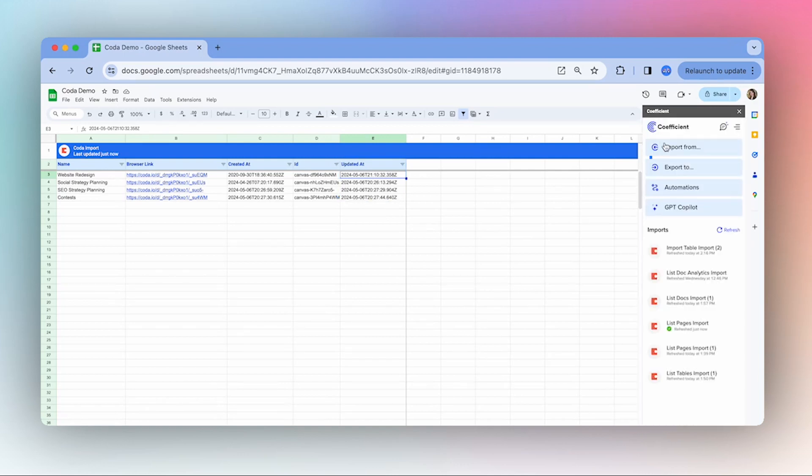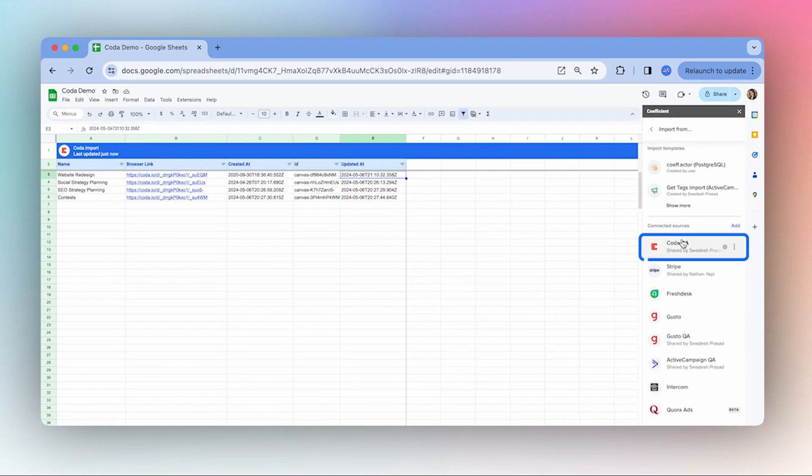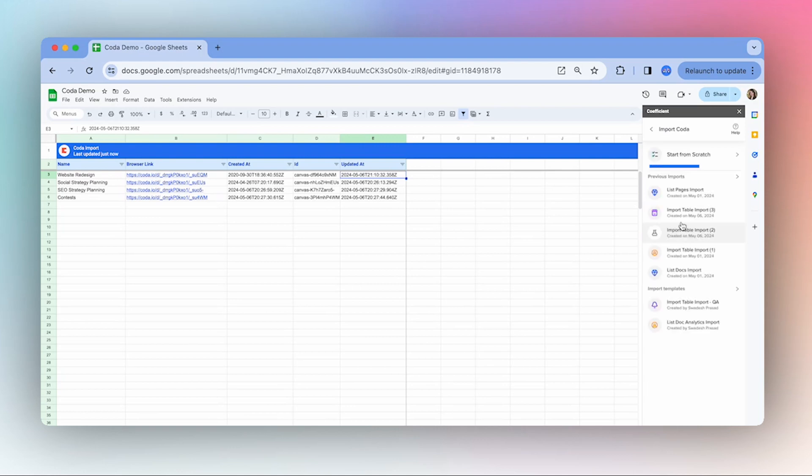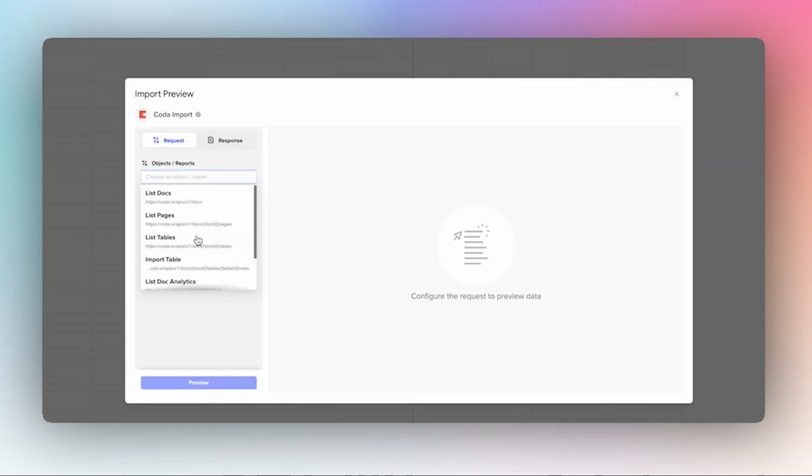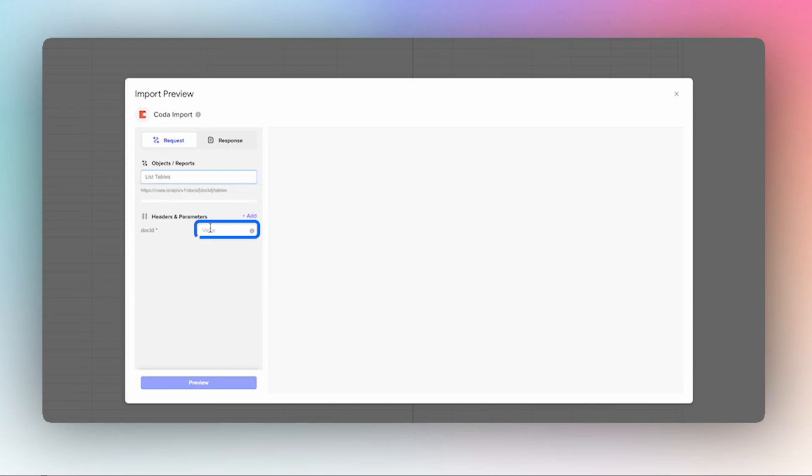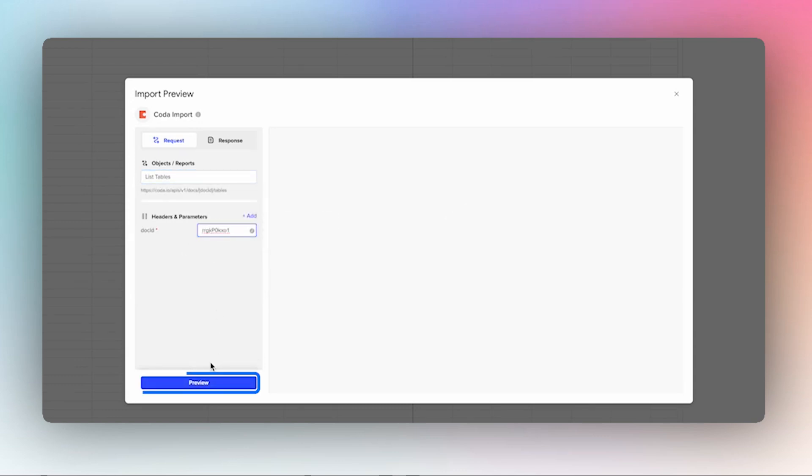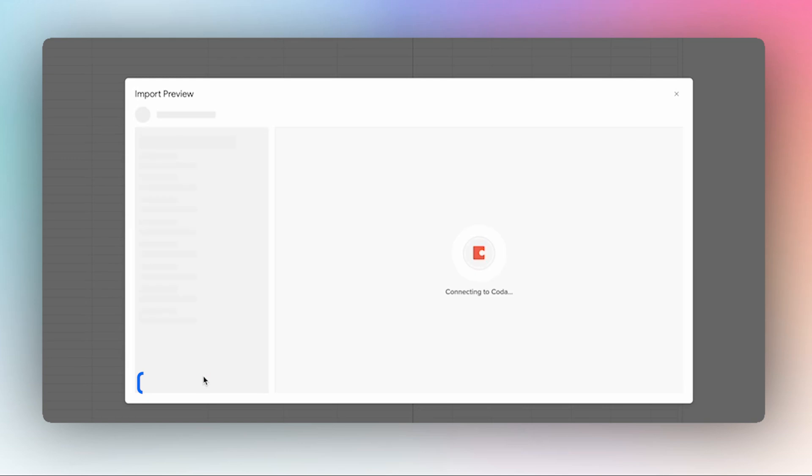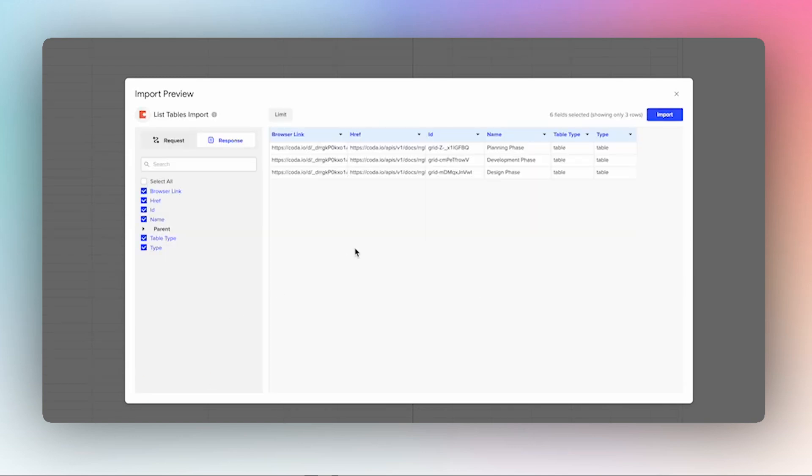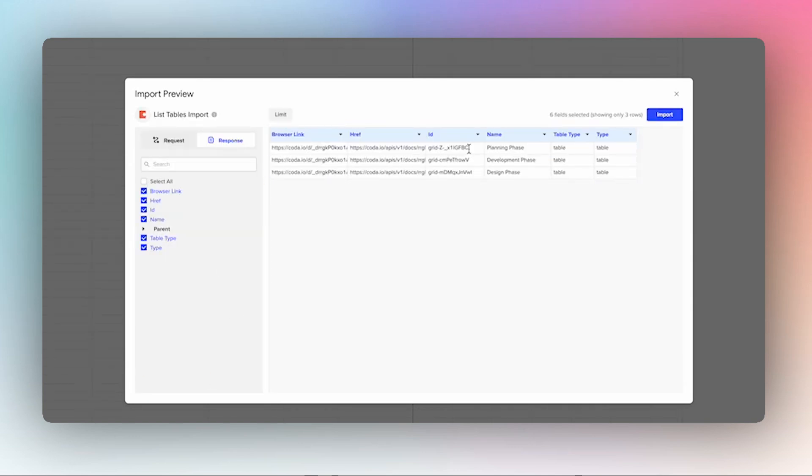Let's make one more import from Coda. Let's go to our tables. I have that page as well. We have a couple of tables here, and I'm going to choose this development phase one.